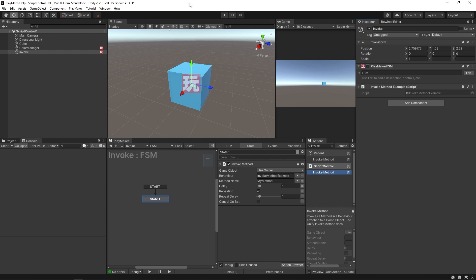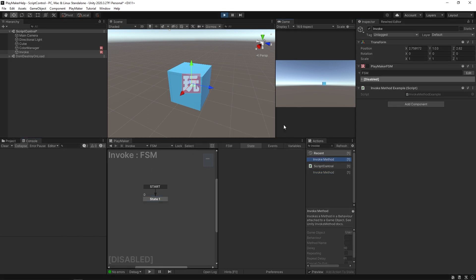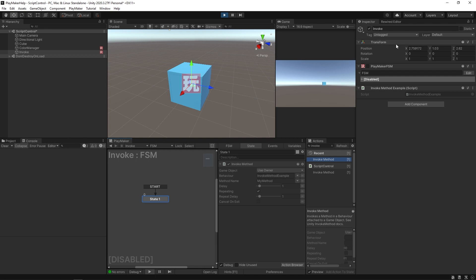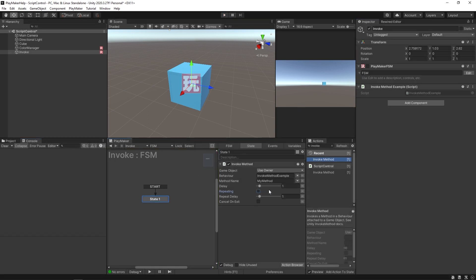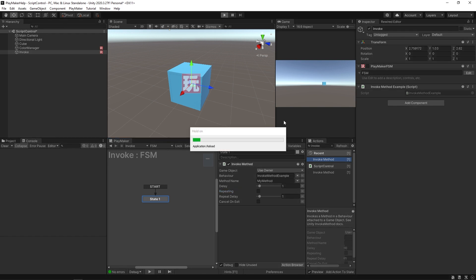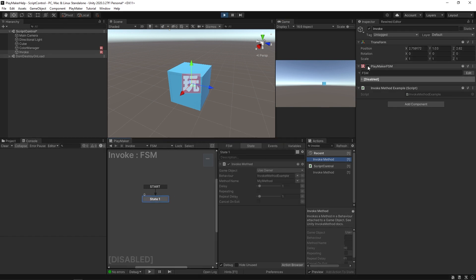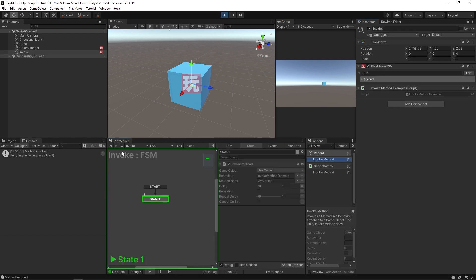So if I pop over to the console, we should see a bunch of 'method invoked' text popping up once a second. Turning off this FSM, pressing play — and as soon as I enable this FSM, we should see the console getting filled up. There you go — you can see that this number is climbing, these are all the amount of times that it's been invoked. And if I uncheck repeating and hit play and enable this FSM, you can see it does still get invoked, but only the one time instead of repeating.